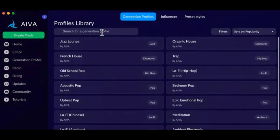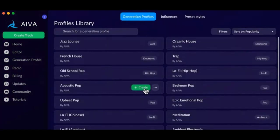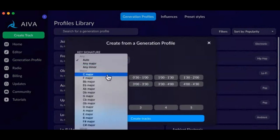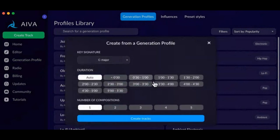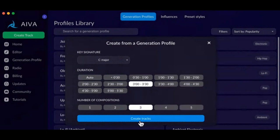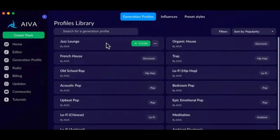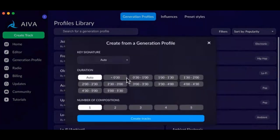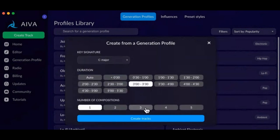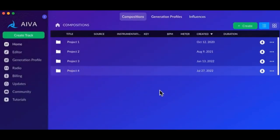To create a new track, click on the green Create Track button on top, then select a profile and choose between various customizable parameters. Click on Filters to select the styles for which you want to find generation profiles. Click on Sort By to sort the profiles by creation date, generated compositions, imports, or name.